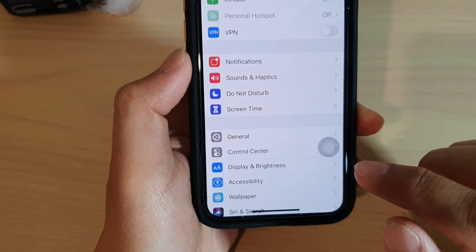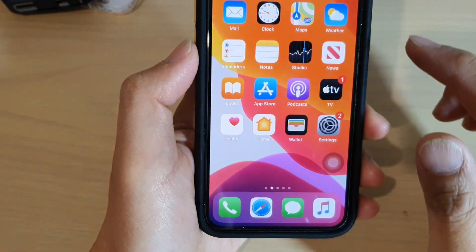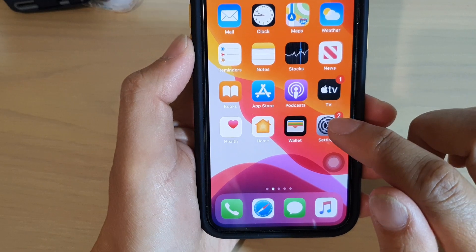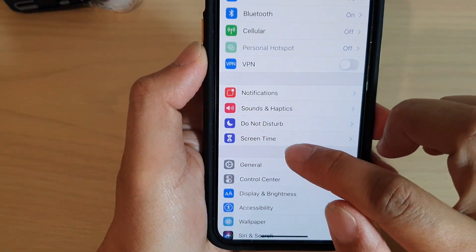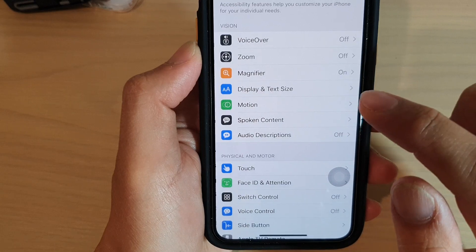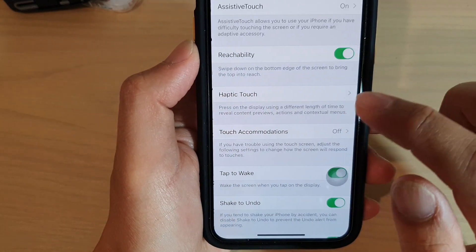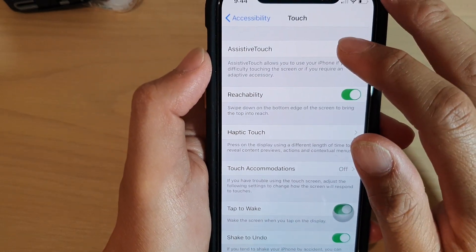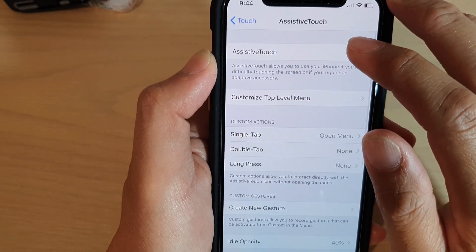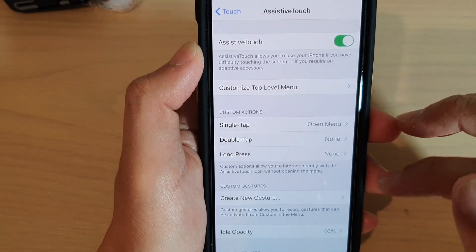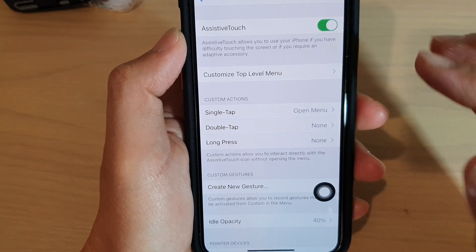First, swipe up to go back to your home screen, then tap on the Settings icon. In Settings, tap on Accessibility, then tap on Touch. Here at the top, tap on AssistiveTouch and make sure AssistiveTouch is turned on, so the control comes up on screen like this.